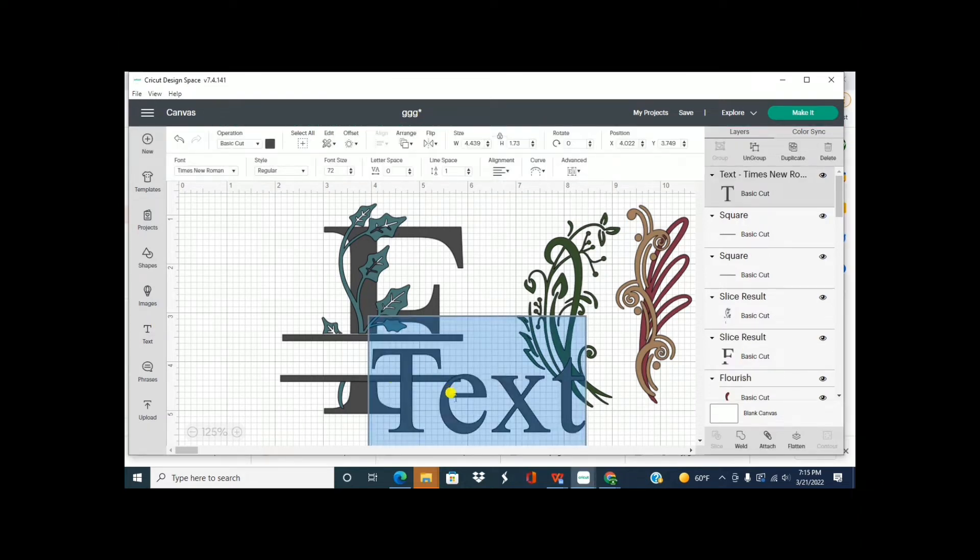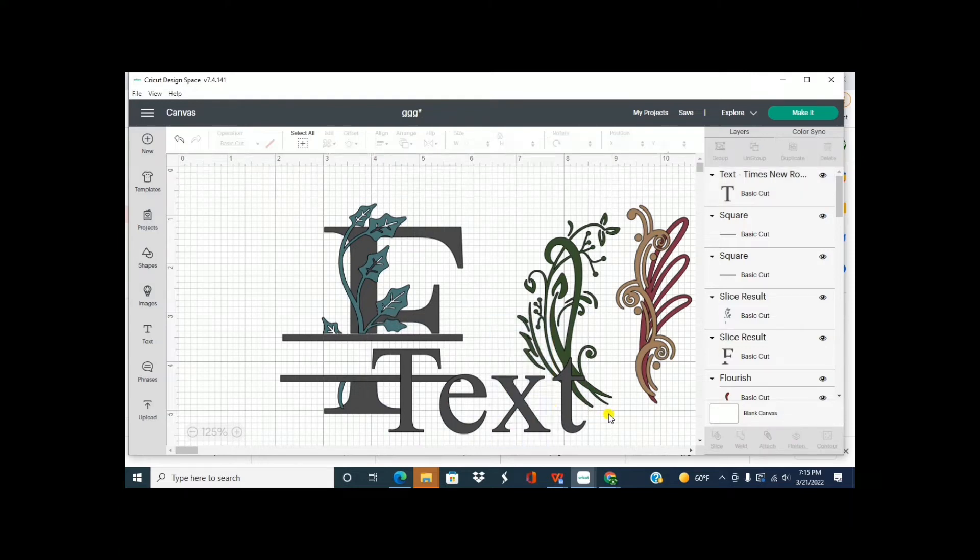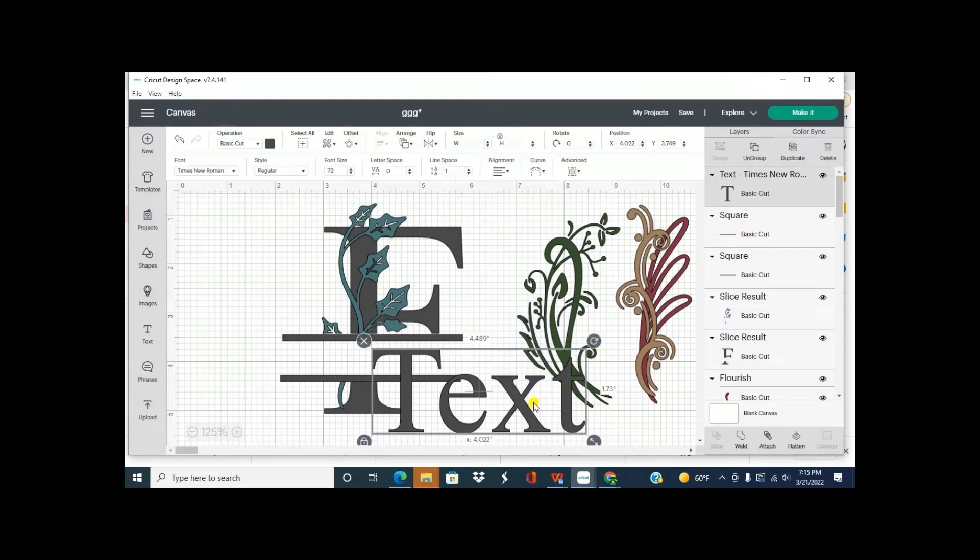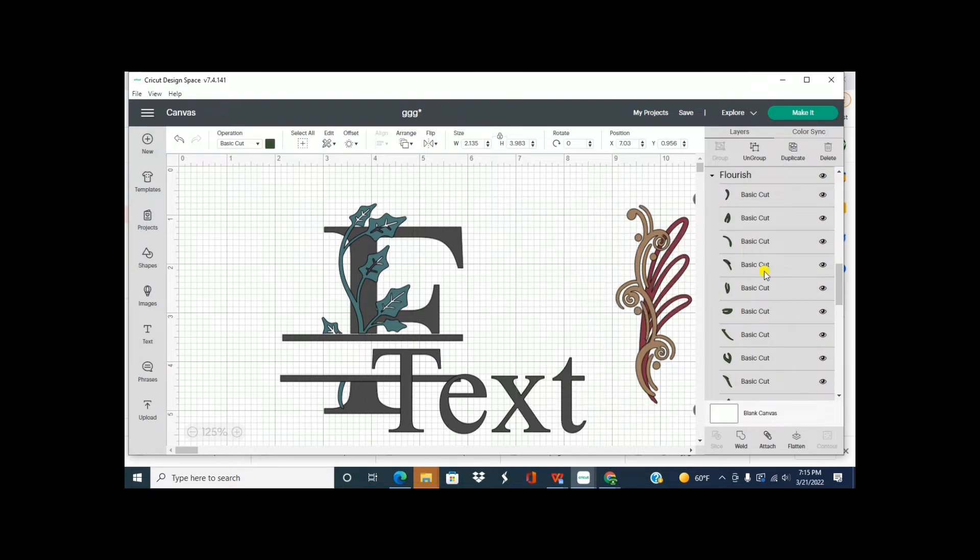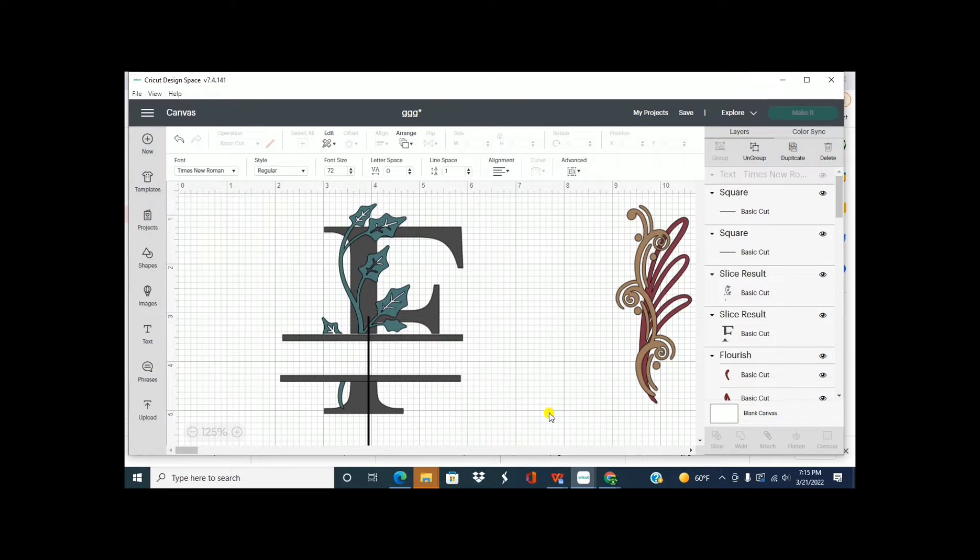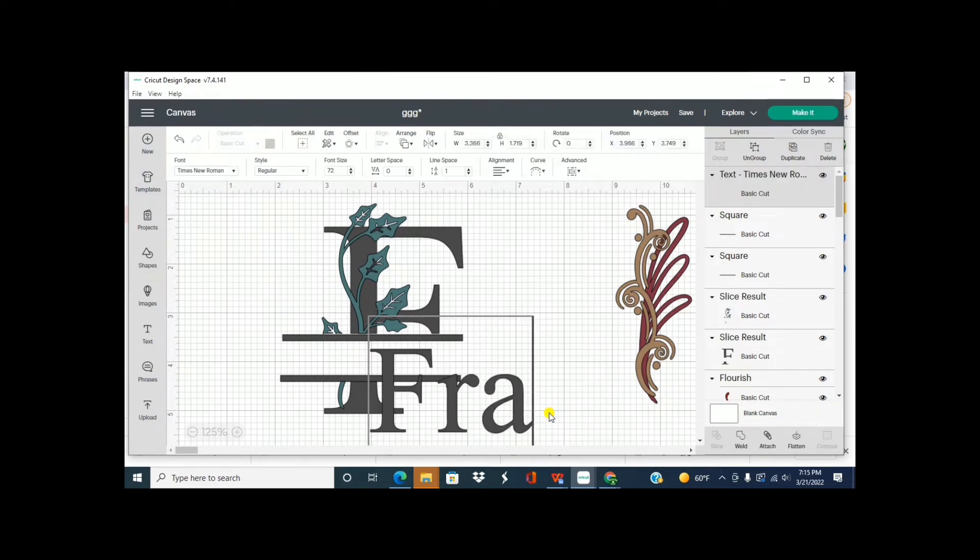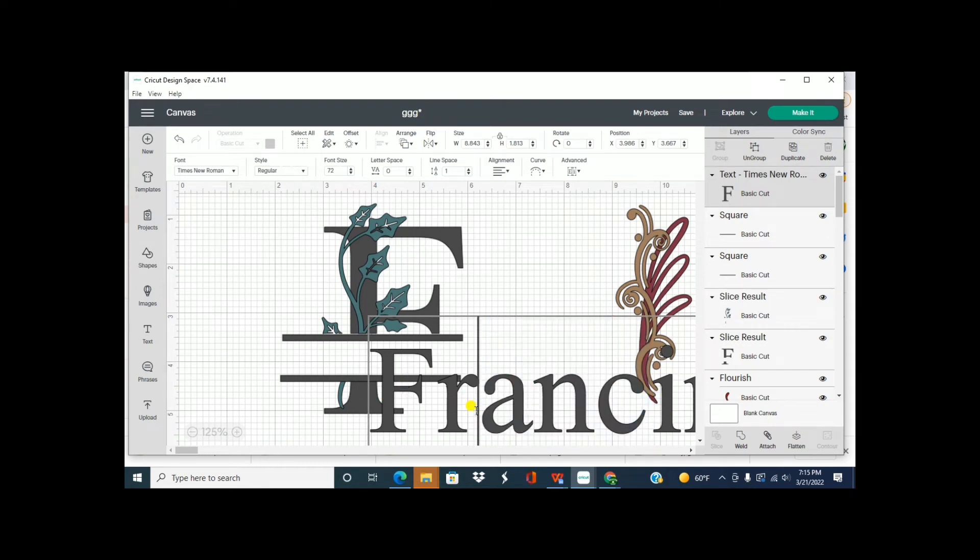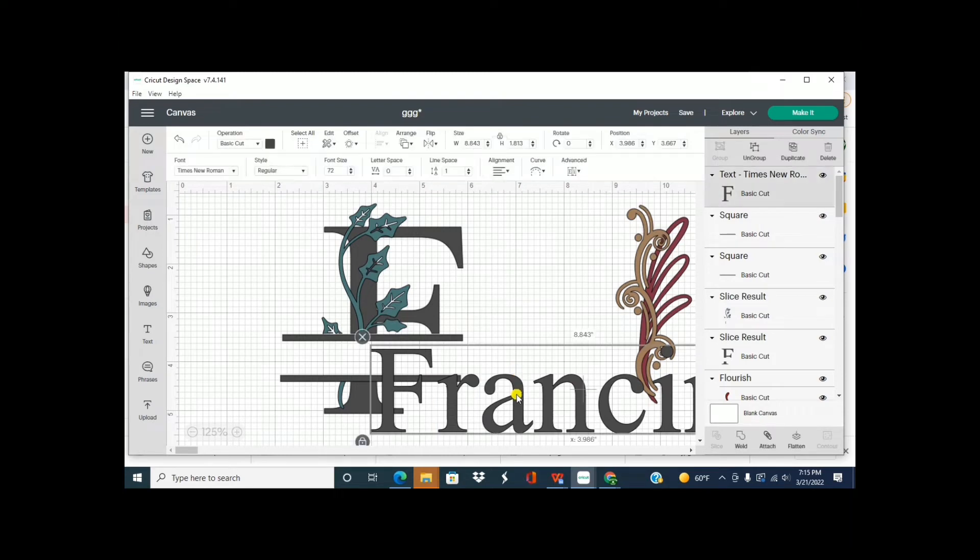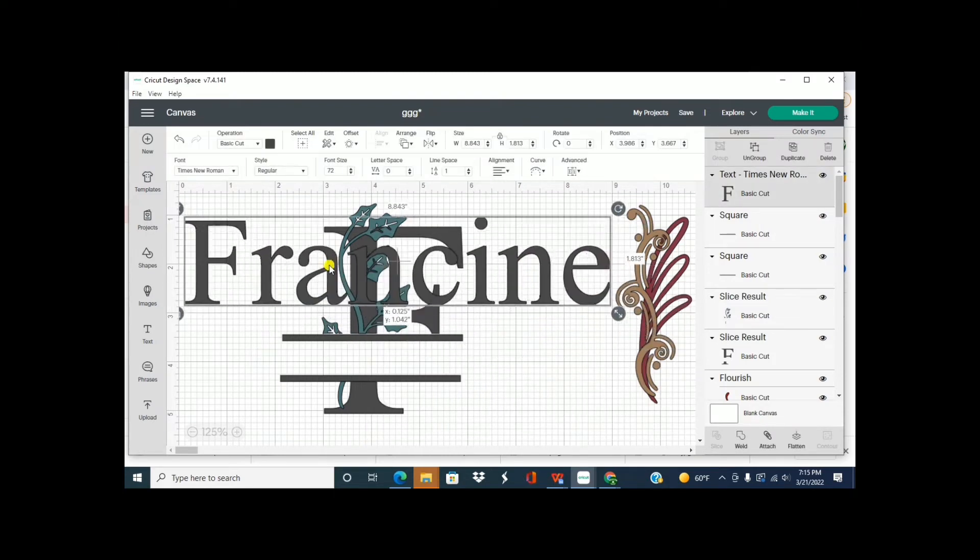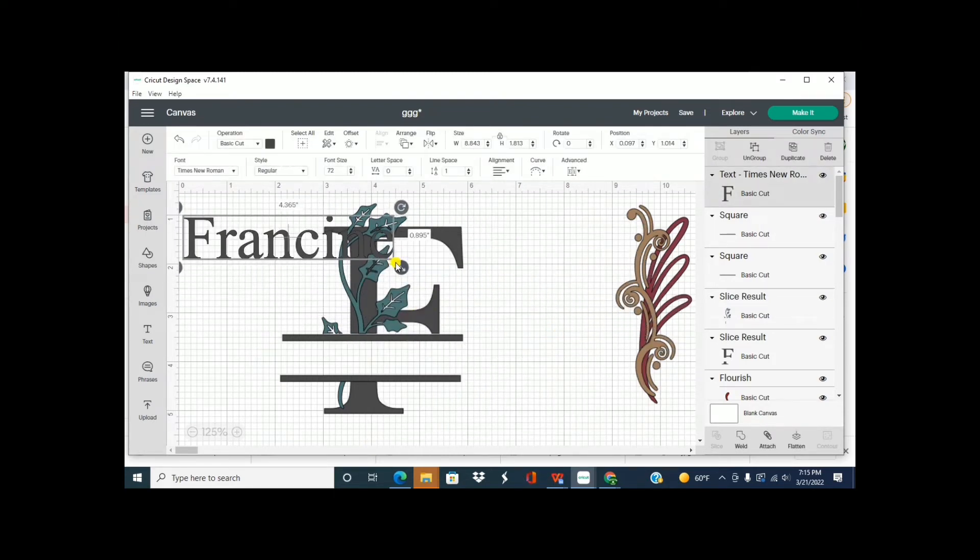So now I can X out the black parts. Move this over. And X that out. Alright, so now go to text. And now we're going to type out our name. Let me move this out of the way. I'm going to do Francine.